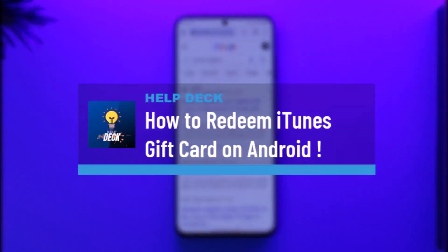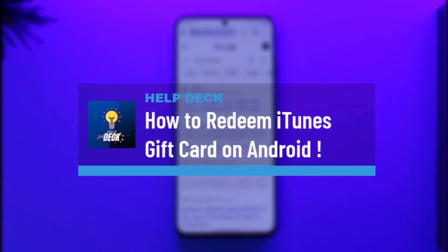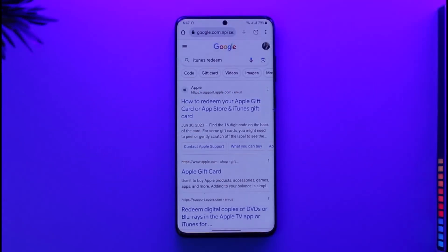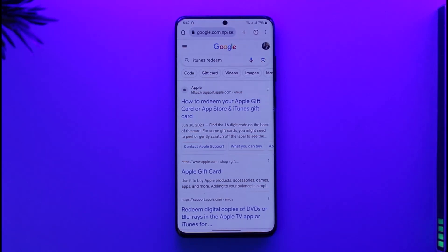How to redeem iTunes gift card on Android. Hi everyone, welcome back to our channel. In today's video I'll guide you through the steps on how you can redeem your iTunes gift card on Android. Make sure to watch the video till the end. If you'd like to redeem your iTunes gift card on Android, it's actually very simple.